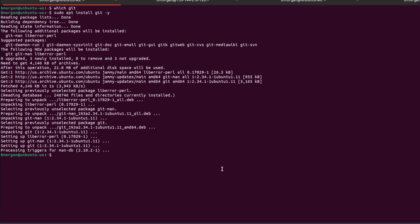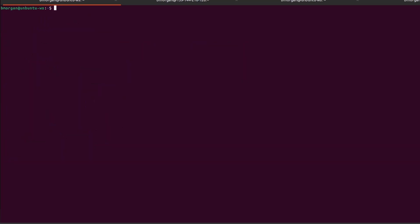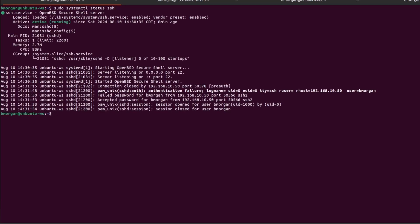If you've used a cloud server, SSH should already be installed and active. But if you're using a virtual machine or if this is a manual install, you may have to actually select SSH during the installation process. To see if it's installed, you can run sudo systemctl status SSH. And as you can see, it is installed on my workstation here.